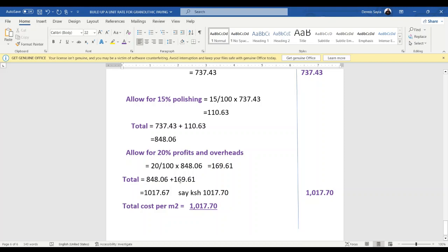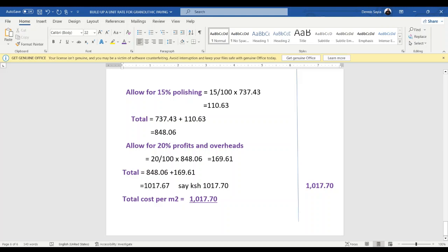Adding further allowances, the total comes to approximately 1,017.69, say 1,017.70. This is the total cost per square meter of that granolithic paving which is 38 millimeters thick. So the total cost is 1,017.70. After that, review your unit rate calculations and don't forget to subscribe. Until next time, bye bye.